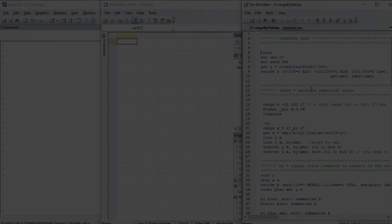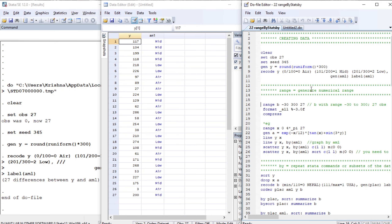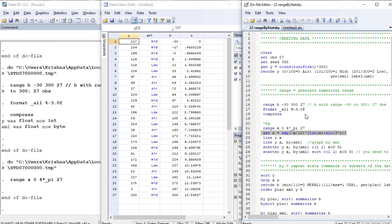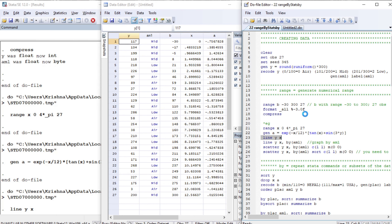Press Ctrl+9 for activating the do-file. Let us prepare our data set — we have two variables. Our first command is called range; it creates a variable of a specified range. We are going to create a variable b with a range between minus 30 to 300 with 27 observations, another variable x ranging from 0 to 4*pi with 27 observations, and another variable a with a given expression.